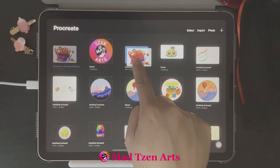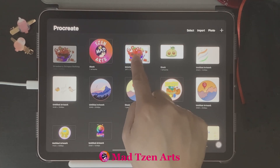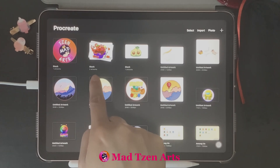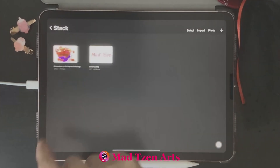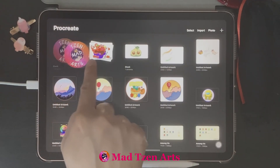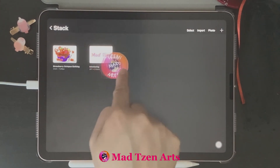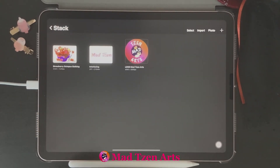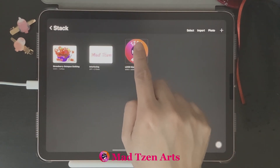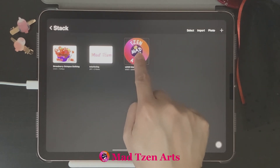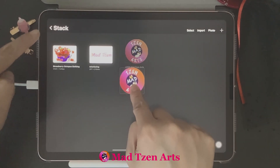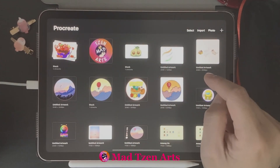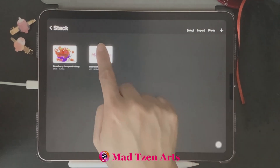If you do want to stack or group specific projects together, you can simply hover a project over another project for a few seconds and it will automatically create a new stack or folder. Let's do another example — I'm going to take my logo here and place it into that same stack we just created. If you want to remove projects from a stack, hold on to that project with one finger, tap 'Stack' with another finger to go back to the projects gallery, and then drop the project into the gallery by letting go.